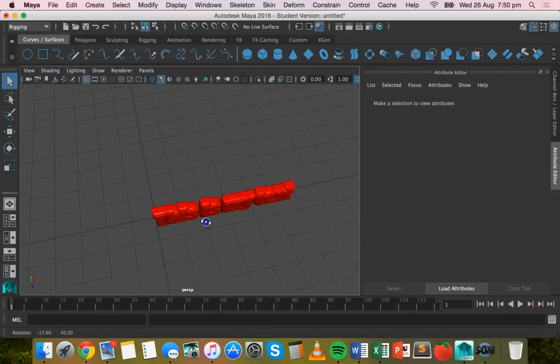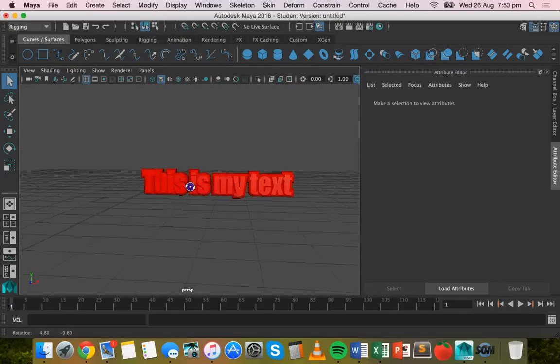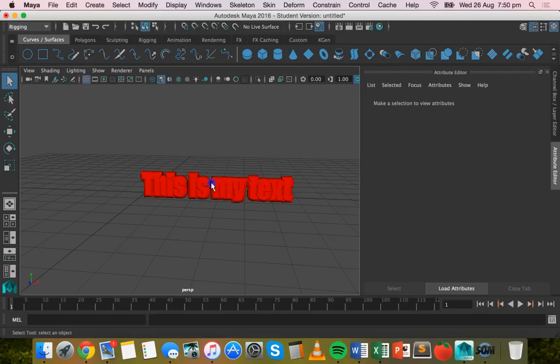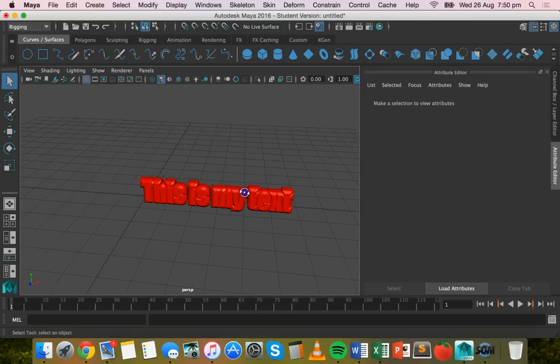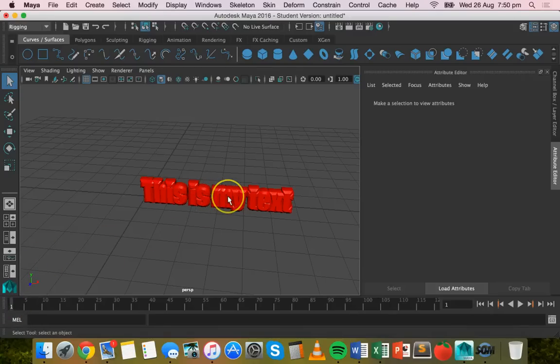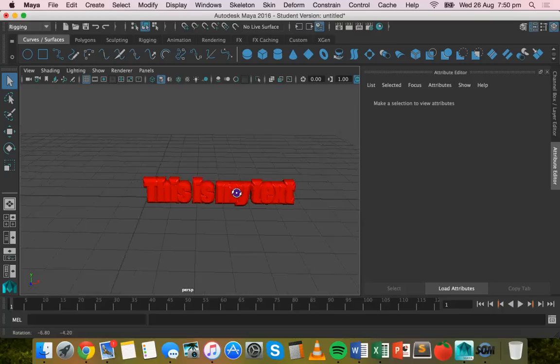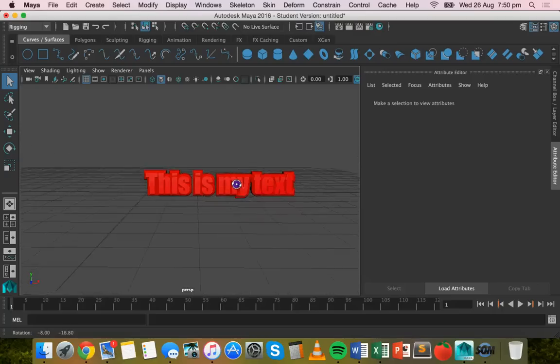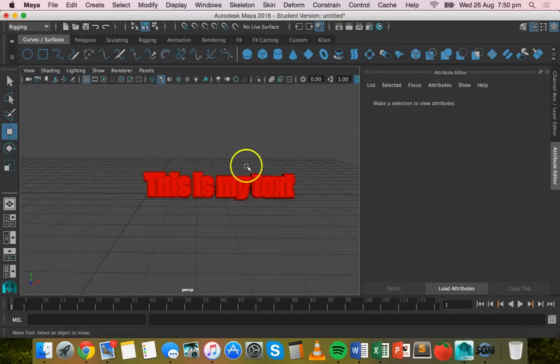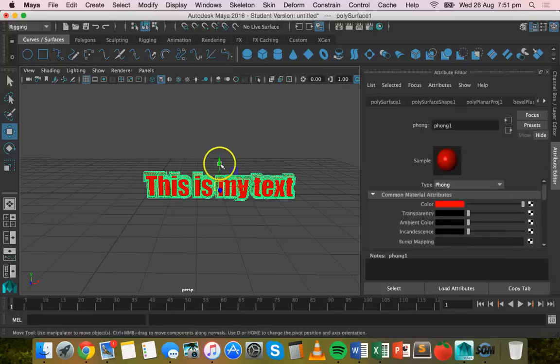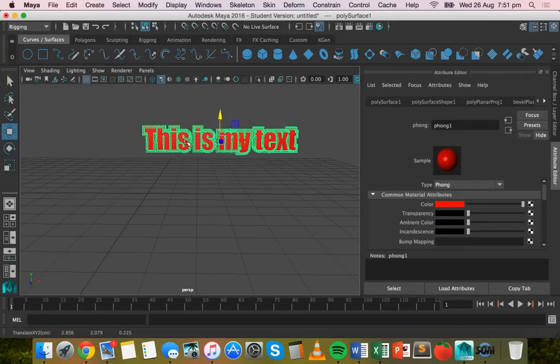There we go, we've got some 3D text. Pretty basic. Now with this 3D text, you can manipulate it and edit it and animate it just like you can any other object in Maya. So what I'm going to do is I'm going to make this text shake. I'm just going to move it up, grab the Move tool, click on the text and move it up.